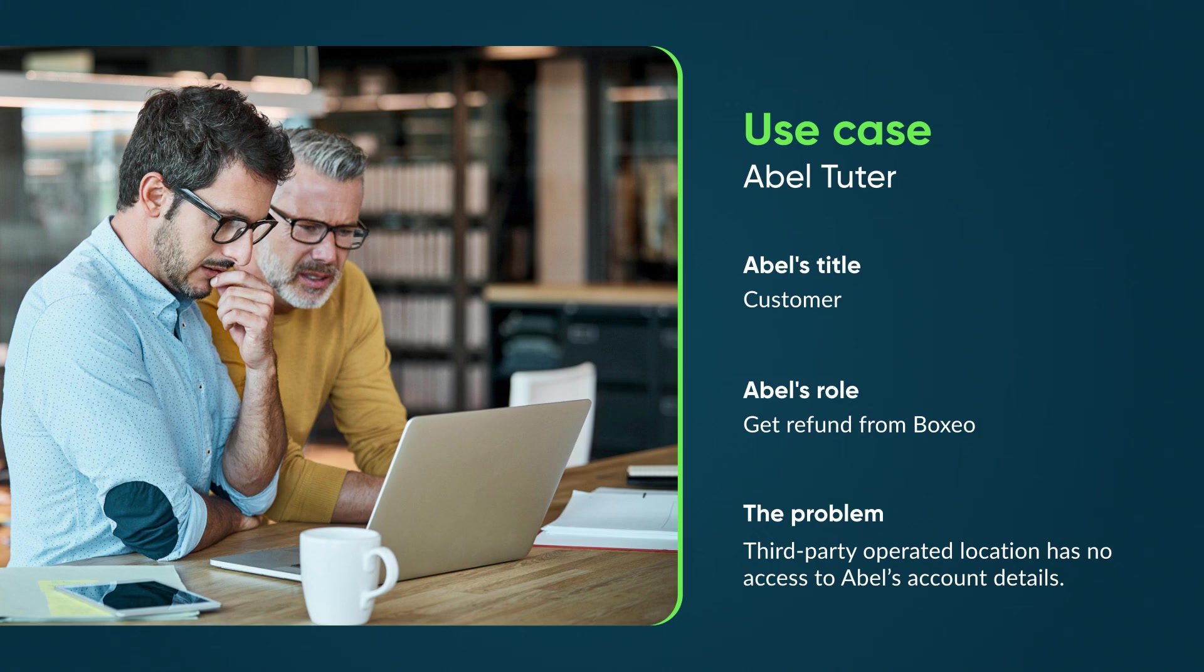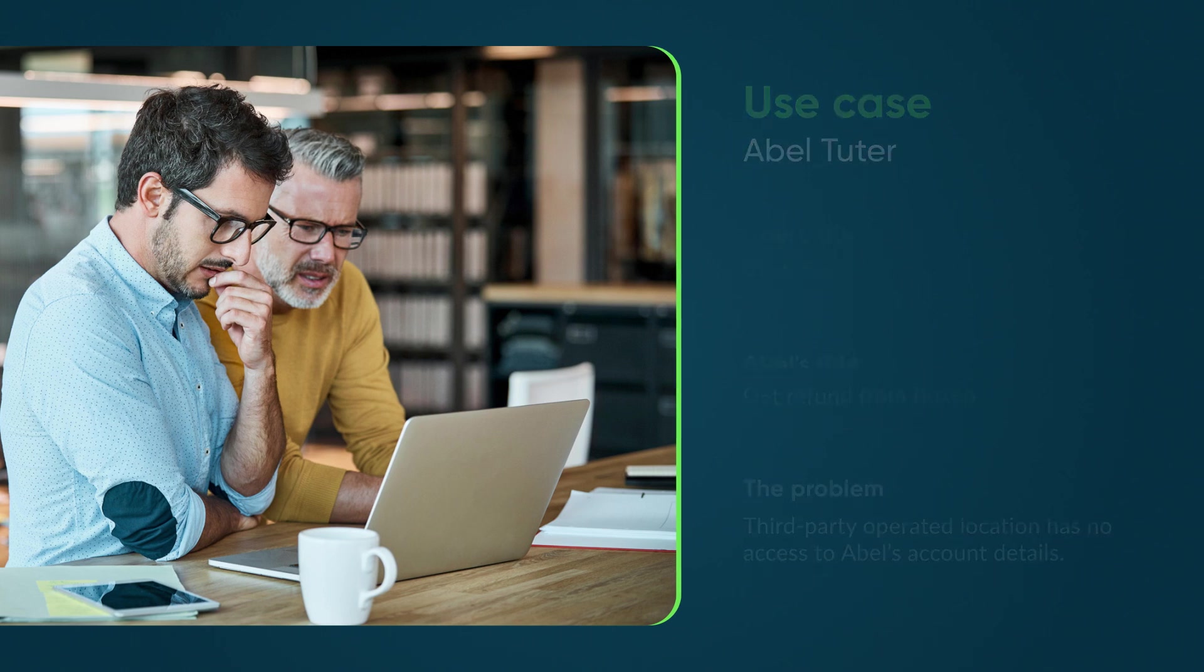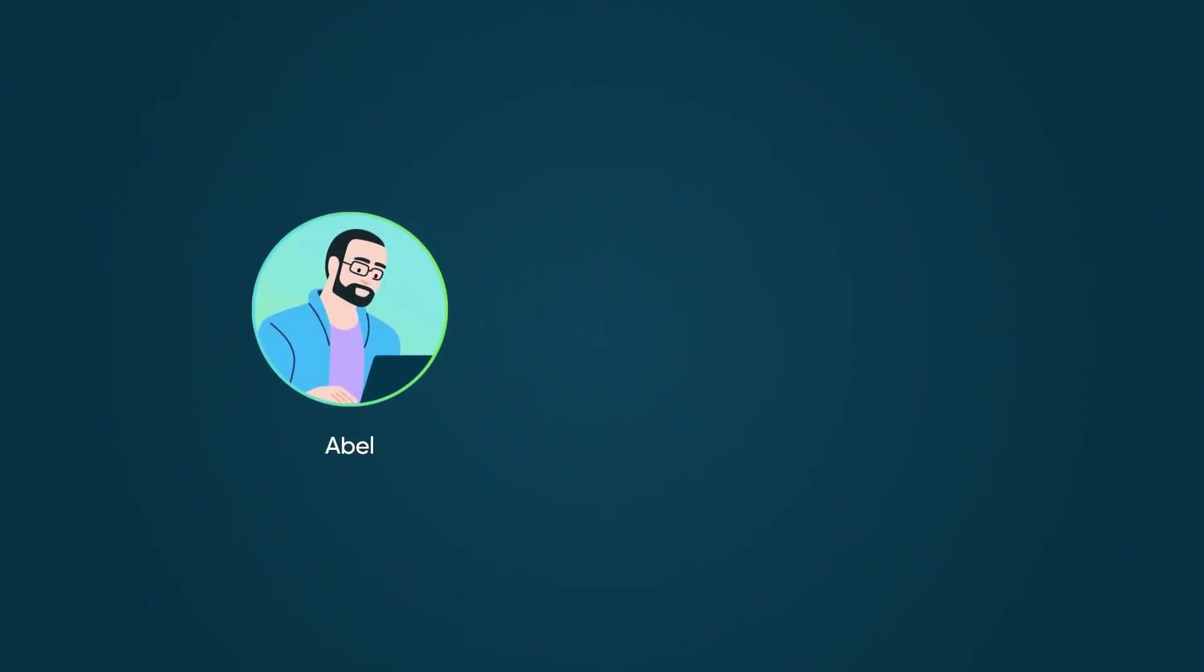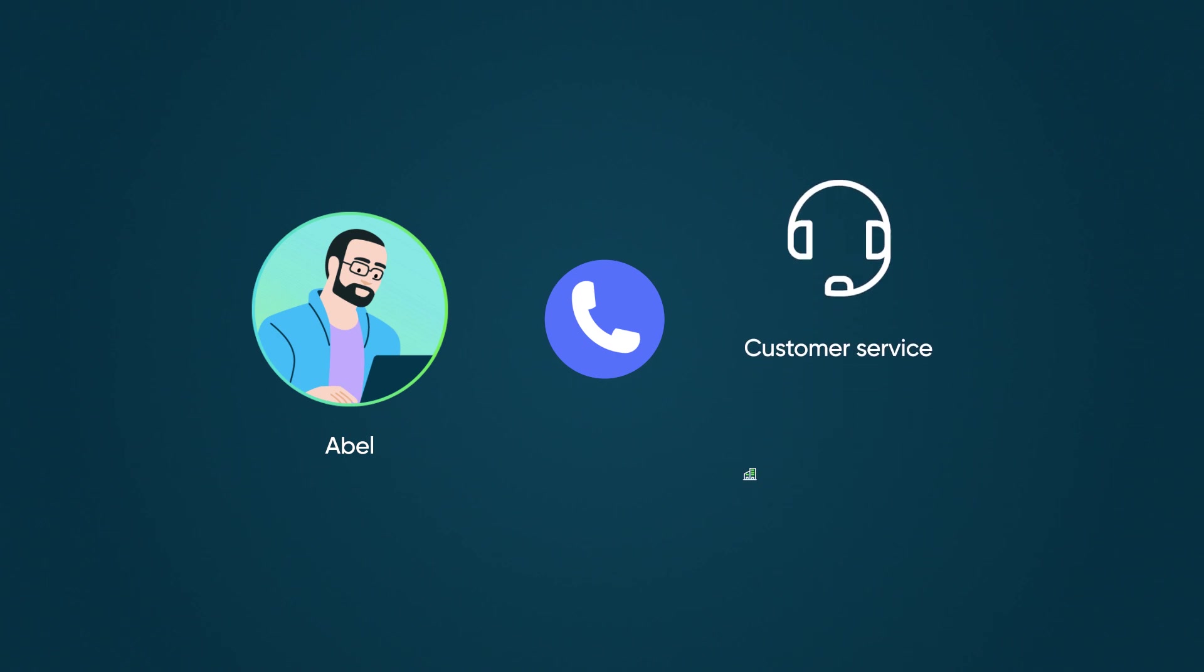The problem is that the current location is third-party operated with no access to his account details. Now Abel must call the main customer service line because the staff at this hotel location can't issue a refund.